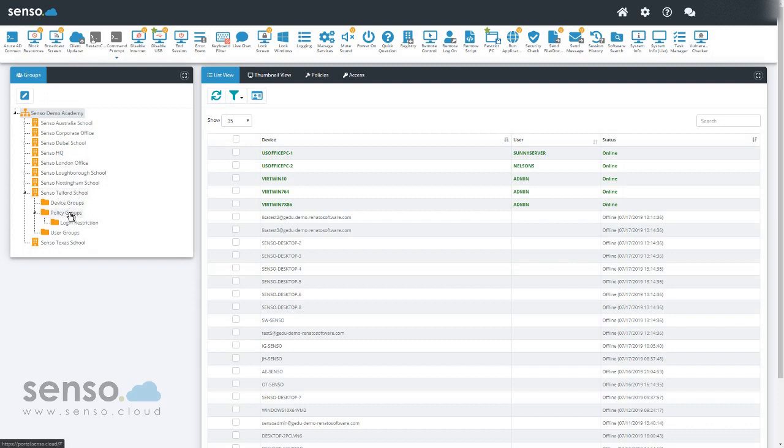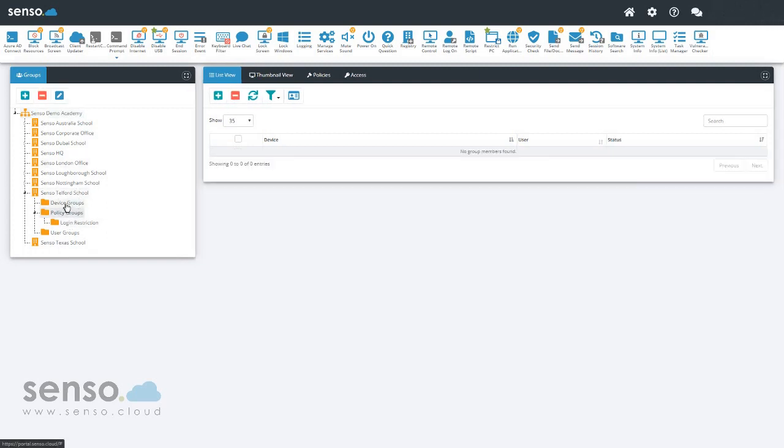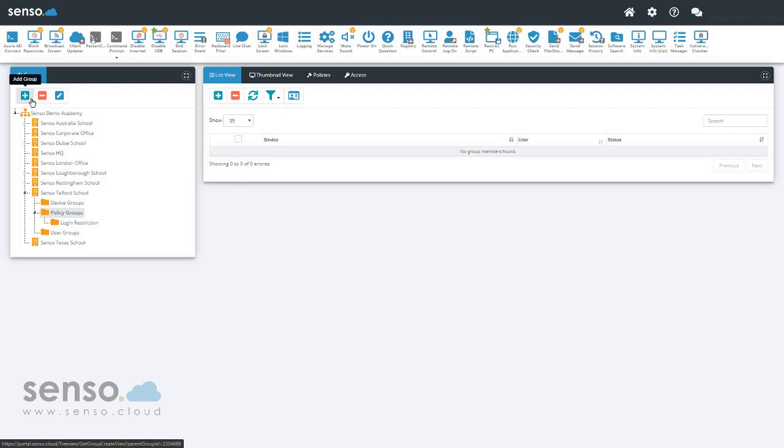I created a group called Policy Groups, and I've been requested to have a power management plan for all my devices in the school. However, I want to exclude two devices, as those devices are essential and need to be kept on 24-7.